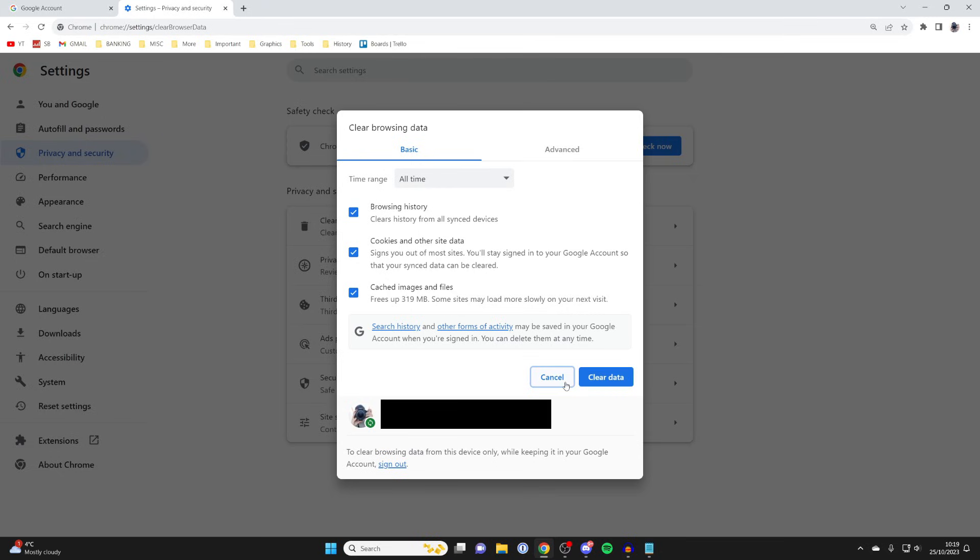Then what you can do is try closing Chrome and reopening it and then seeing if you're remaining signed in and everything is still being synced. Hopefully one of the methods in this video did work for you. If they did, please leave a like.